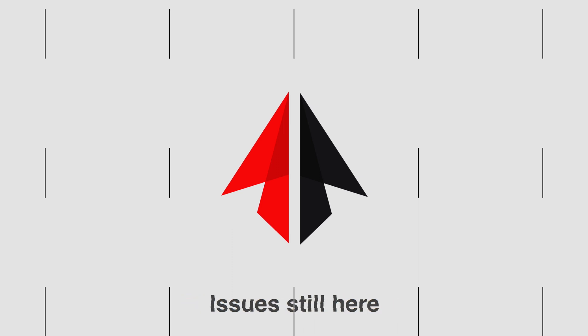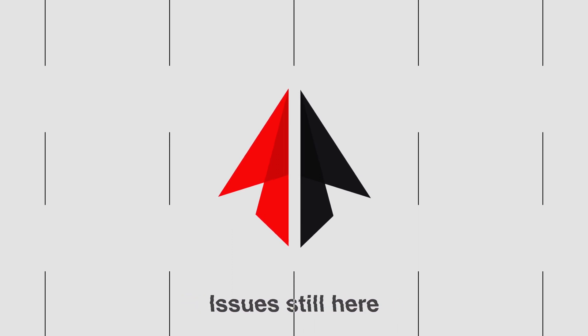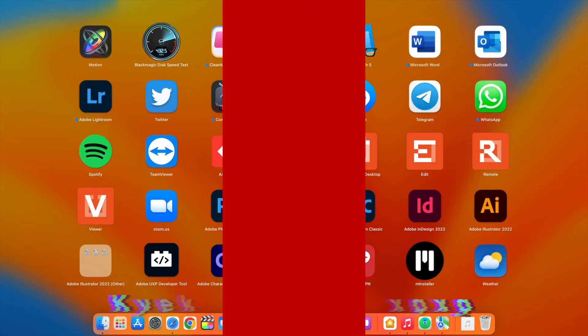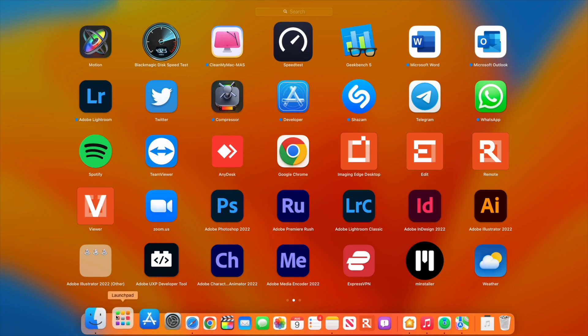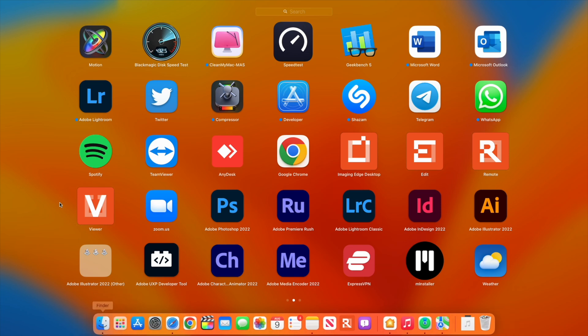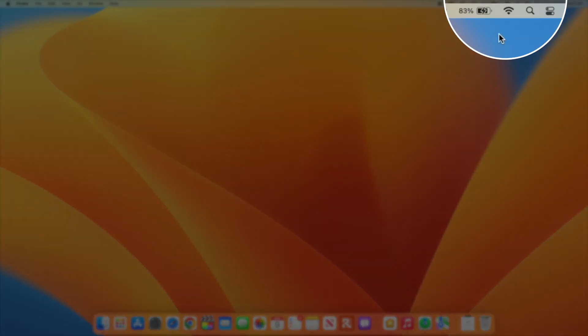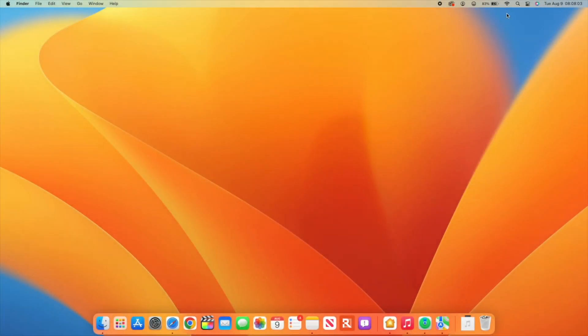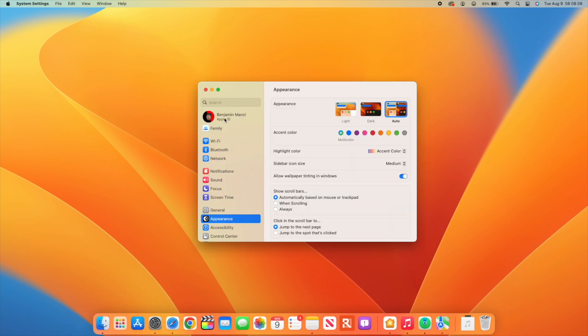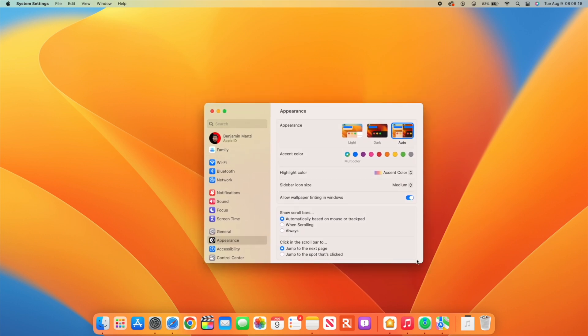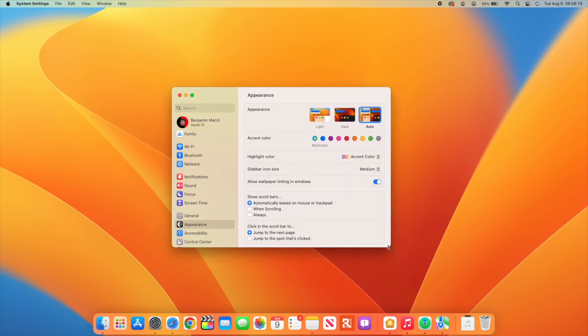This beta does have some issues and bugs. First, WiFi connectivity - some users are unable to use stable internet connections after updating to Beta 5. Others have been logged out of their Apple ID accounts, so you might be asked to re-input your password.